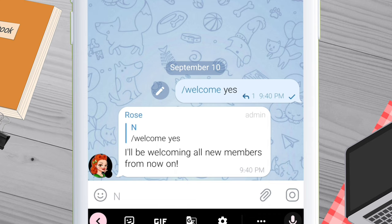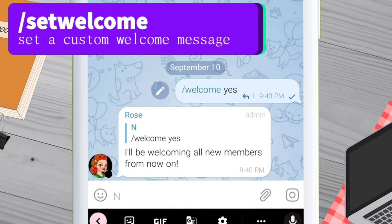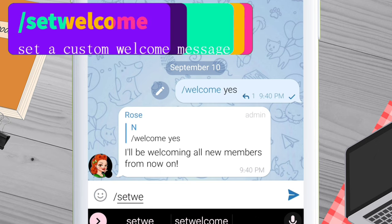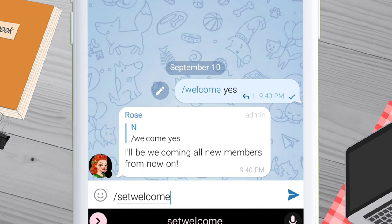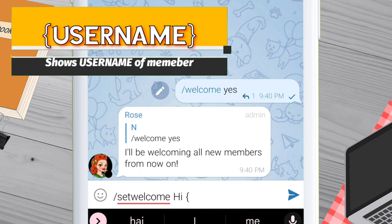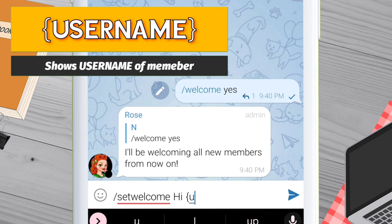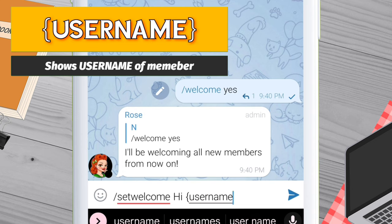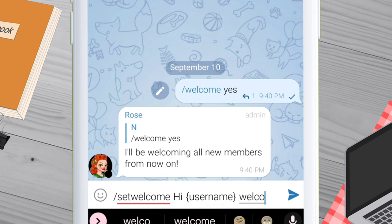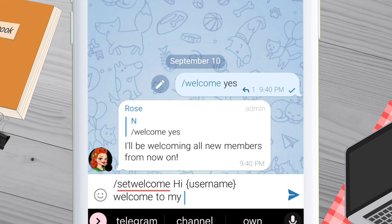Next, let's set up our custom welcome message. Type forward slash set welcome, give a space, then type the message you want Rose Bot to display. Make sure to give a space after set welcome. I will type a greeting like 'hi hello' or anything you like. To display the username of the member who joins the group, write this command within the second bracket: open curly bracket username close curly bracket. Do not skip this step.